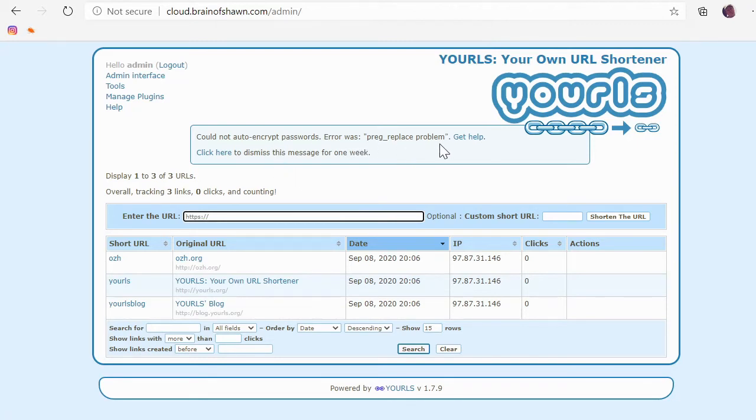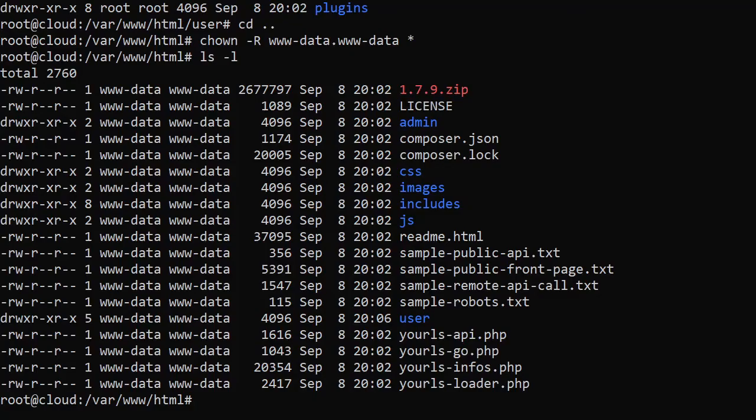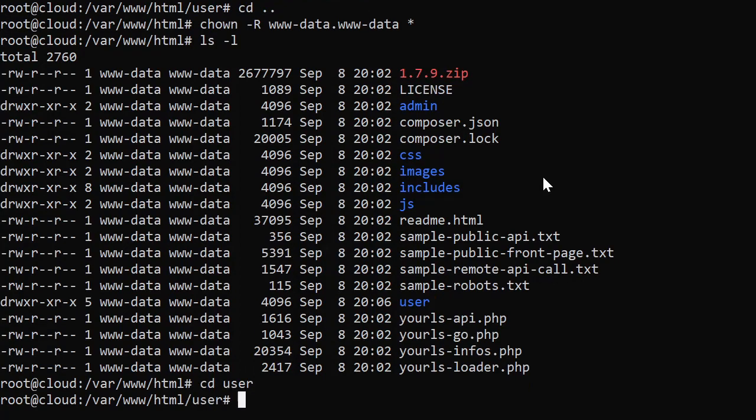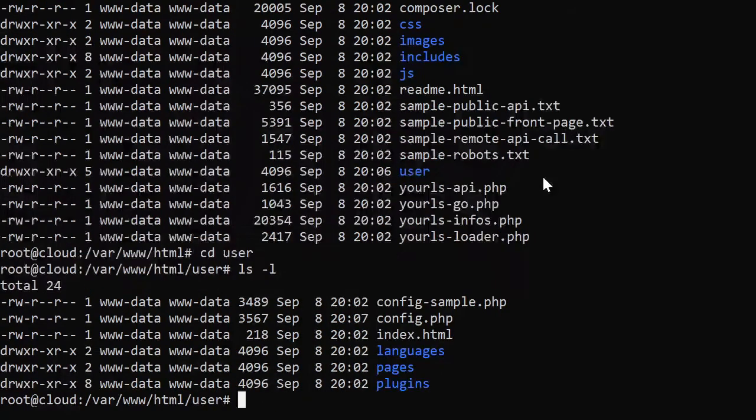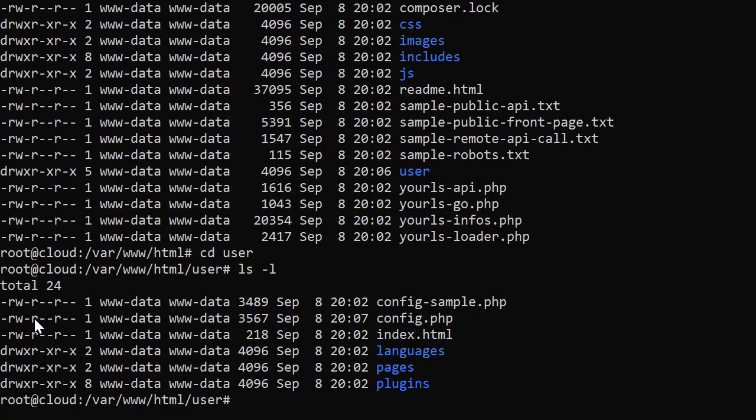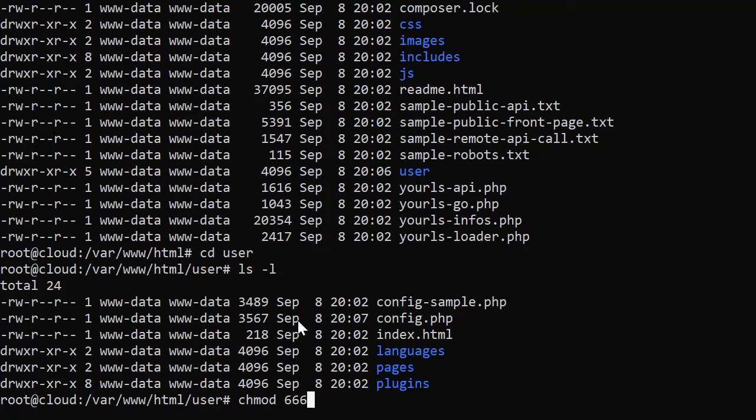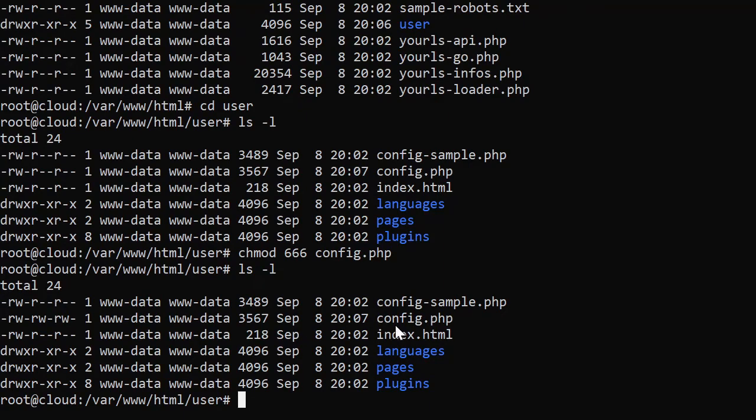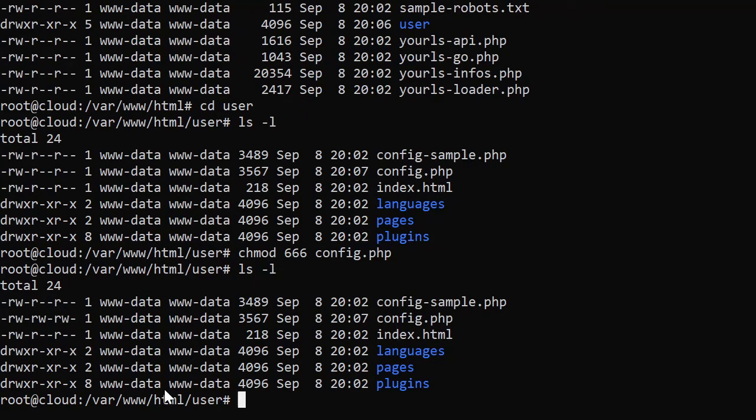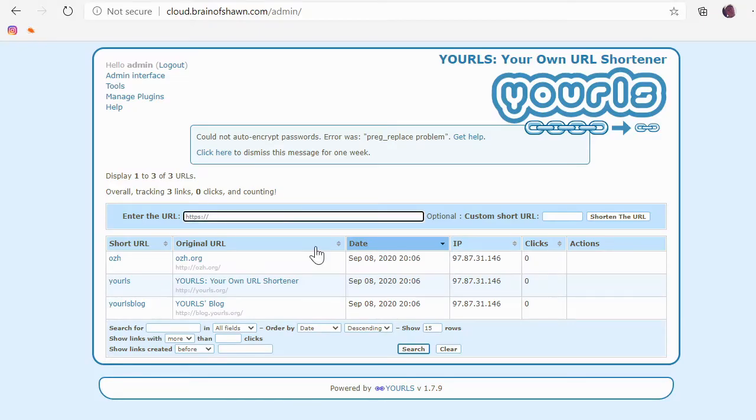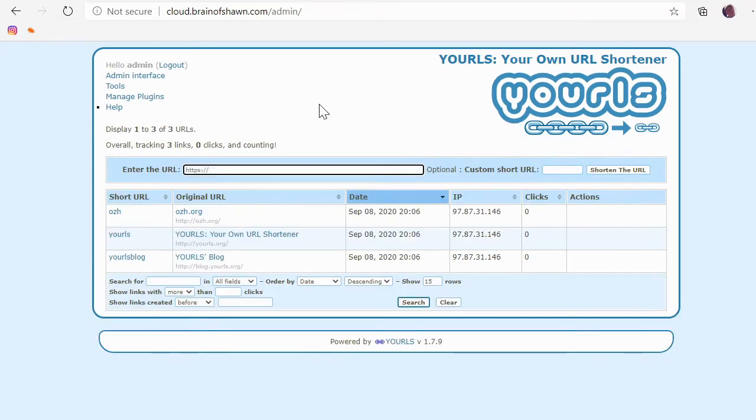It said, could not auto encrypt password. Hmm. That must be an issue with, let's see. Go into user. ls minus L. Looks like config. Oh, it's read only. It should have been able to. But let's change that really quick to chmod 666 config.php. All right. So now it should be able to write to it. I really want it to be able to encrypt that password. So let's hit refresh. All right. No error message. It looks like it encrypted it. We'll check that in a second.